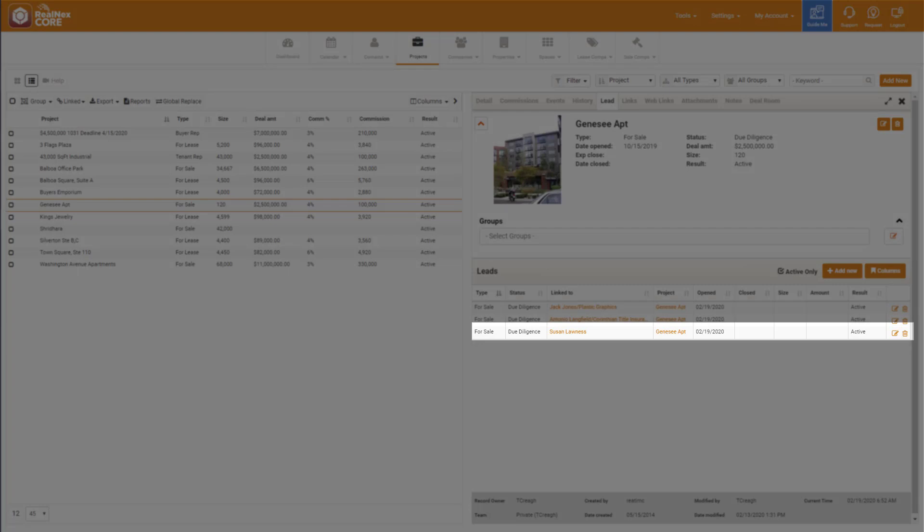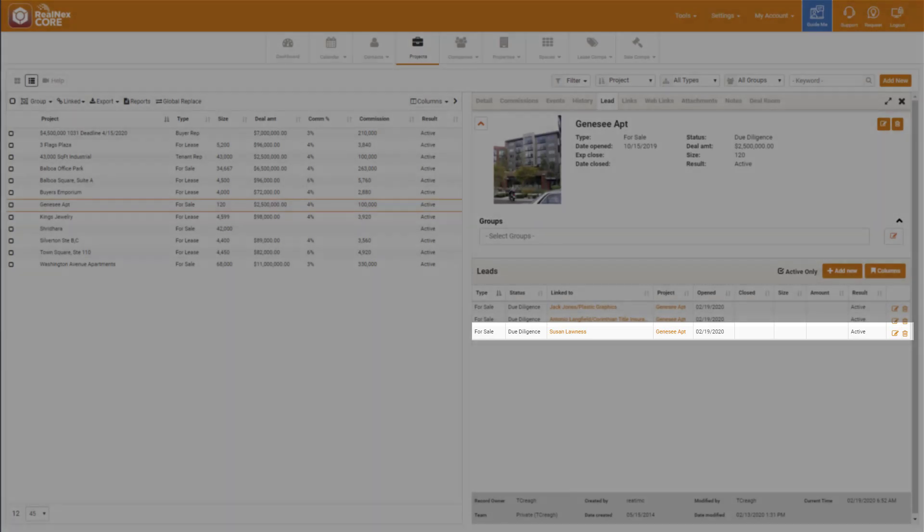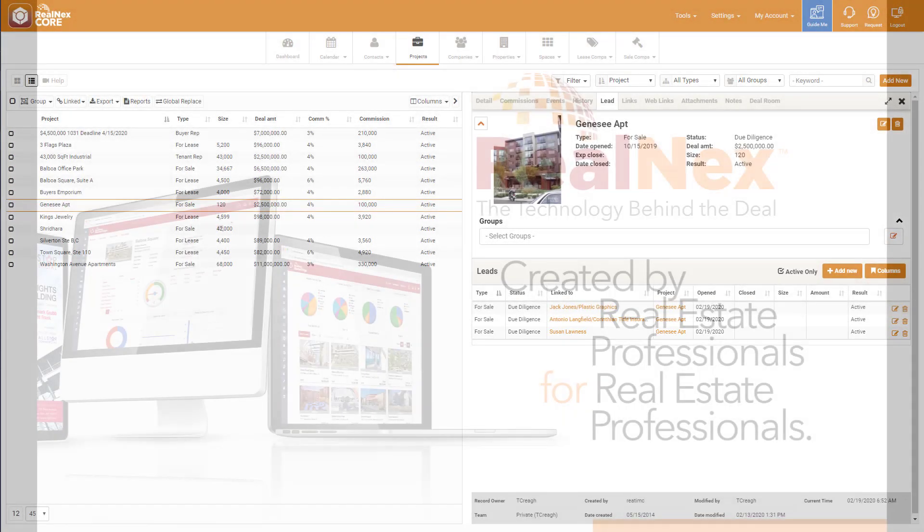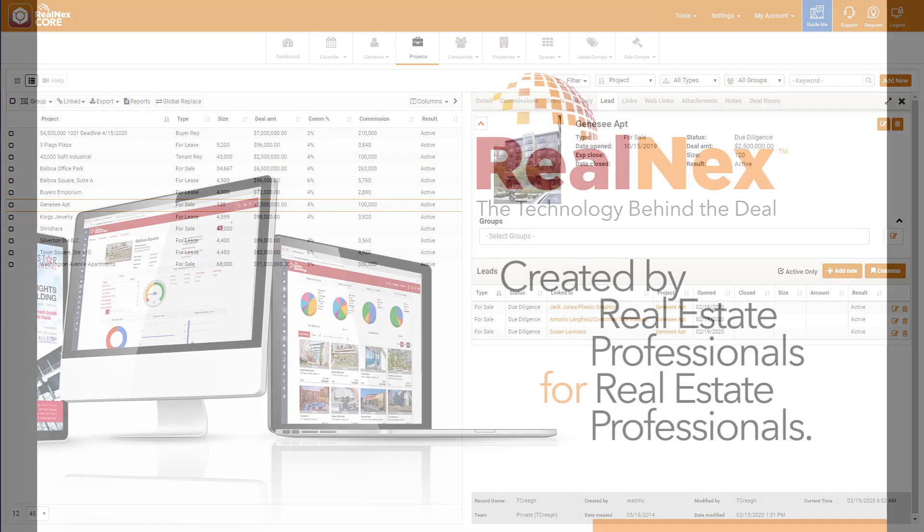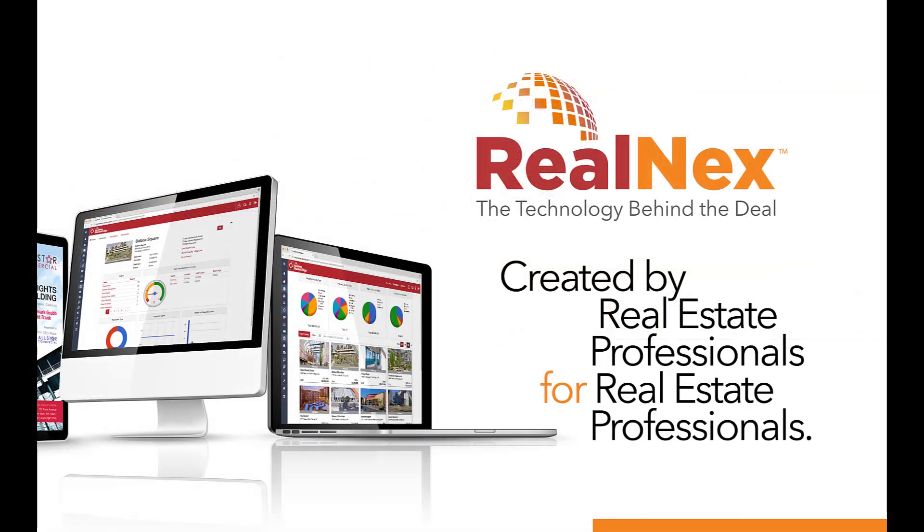Can your CRM do that? There's a reason real estate professionals use RealNext. We're not a generic software program. We're focused on real estate. Because of that, we do things that are very important to a real estate professional that the other programs don't.